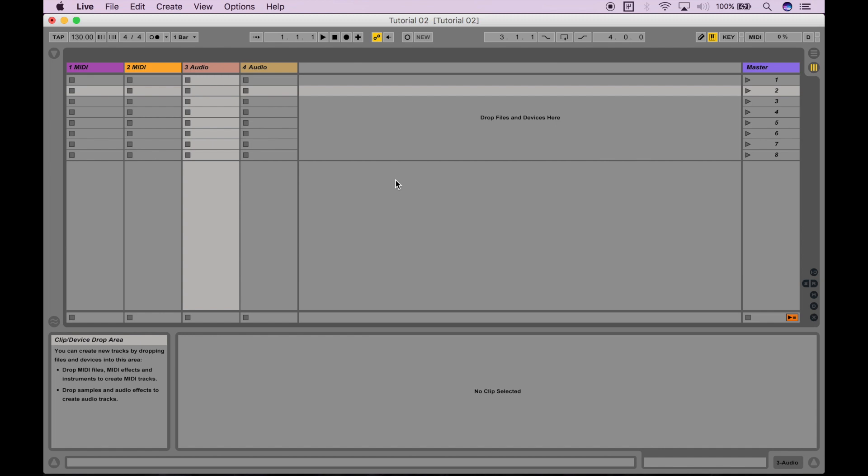So now that you have a rough understanding of MIDI versus audio, as well as the session view, let's go ahead and start creating some clips to fill in our clip slots.